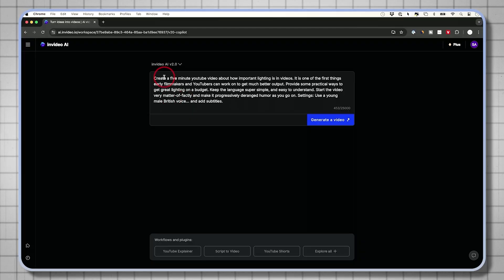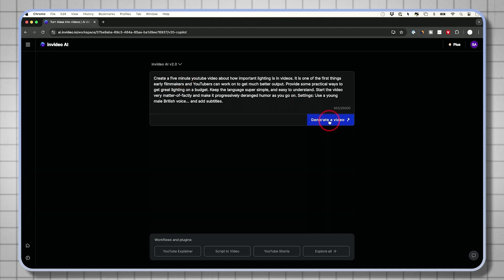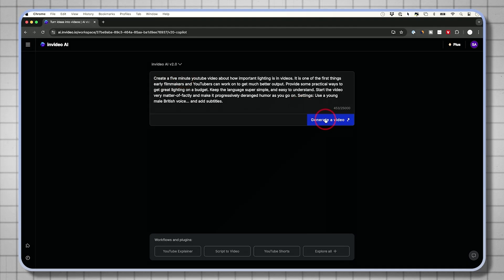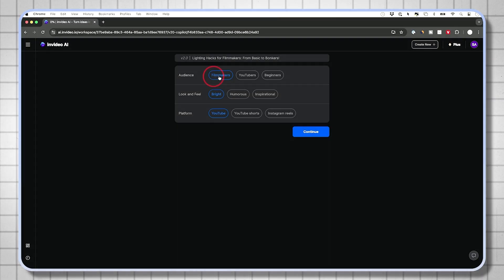You could also ask it for short-form vertical videos too, for Instagram reels or YouTube shorts. But in this case, I want a five-minute video. I'm going to just press generate right over here.